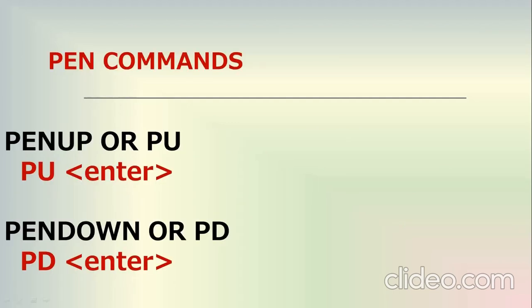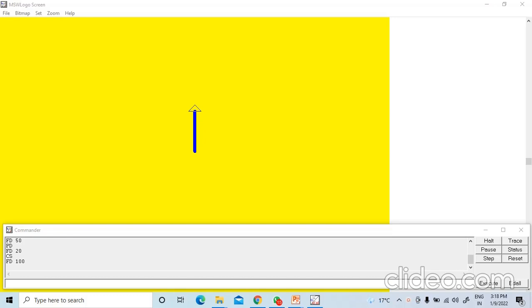Pen commands — there are two pen commands: pen up or PU, and pen down or PD. Turtle has a pen to draw a line on the screen. You can lift the pen up or down with the help of pen commands.